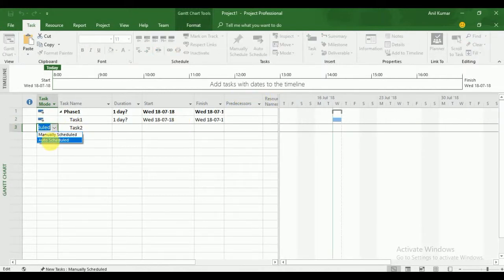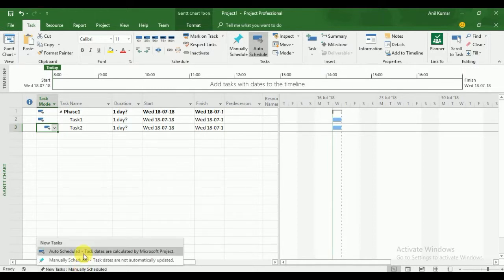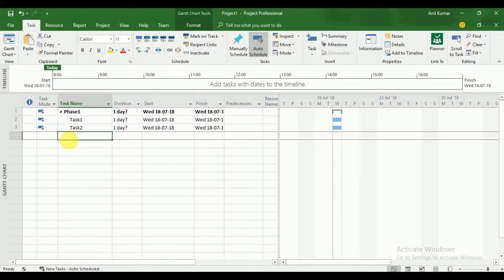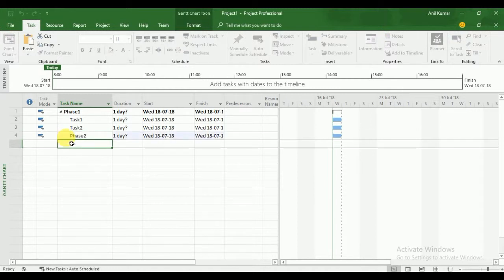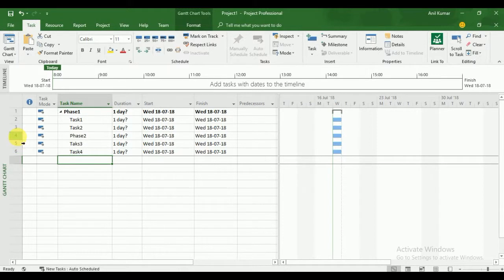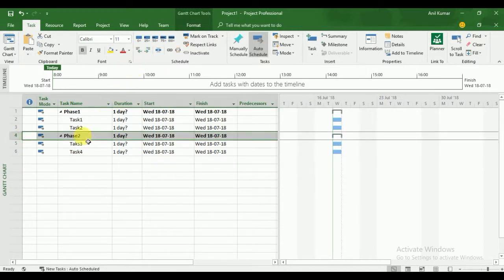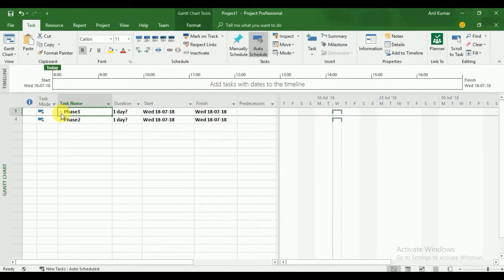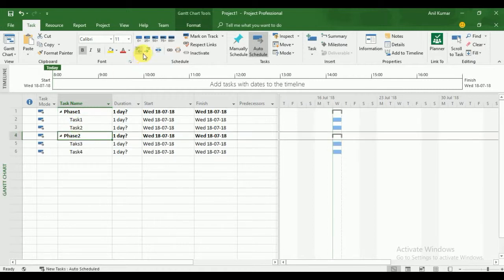Now I'm going to create Phase 2, and inside Phase 2 I have Task 3 and Task 4. You can see the dates come automatically. Phase 2 is outdented. So here you can see Phase 1 and Phase 2. From here you can indent or outdent tasks and also switch between manual schedule and auto schedule.